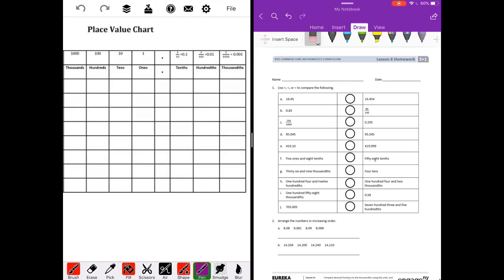Lesson six homework: use greater than, less than, or equal to to compare the following. First, 16 and 45 hundredths compared to 16 and 454 thousandths. I'm going to put these in our place value chart. I'm going to add a zero in the thousandths place as a placeholder to make it easier to compare.